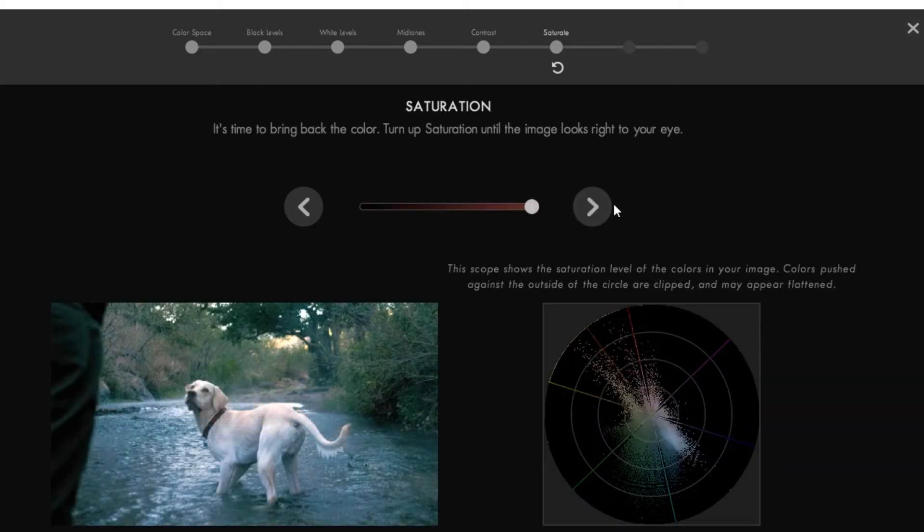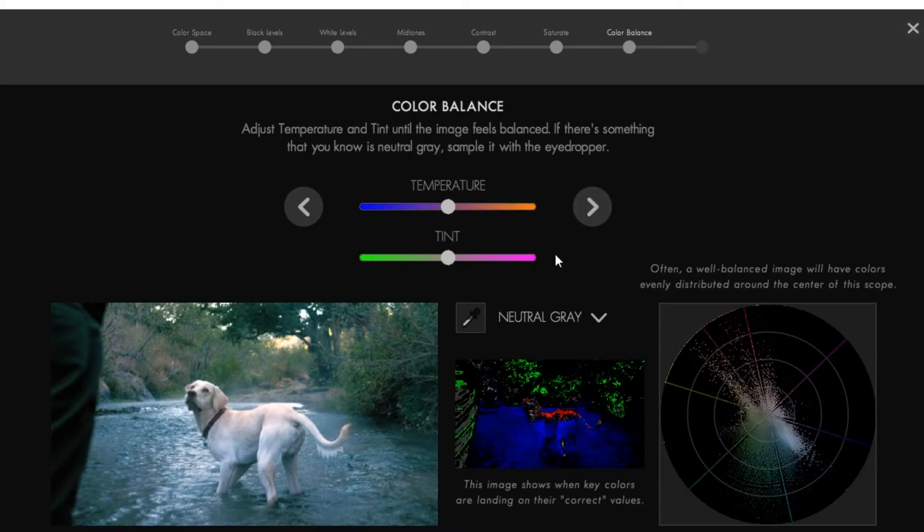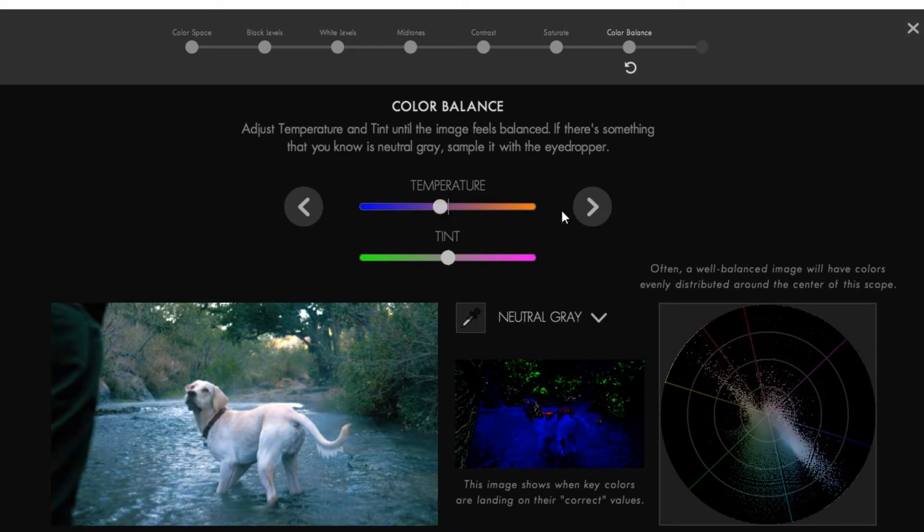Now increase the saturation. Play around with the temperature.